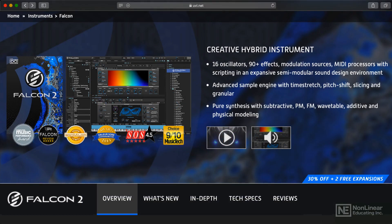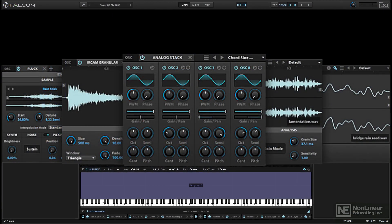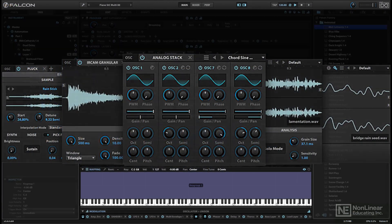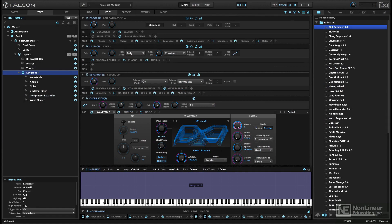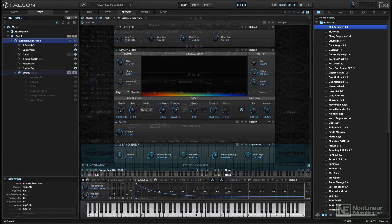Falcon is a hybrid synth and sampler with multiple options for sound generation and a really comprehensive set of controls for designing and creating instrument sounds and effects.